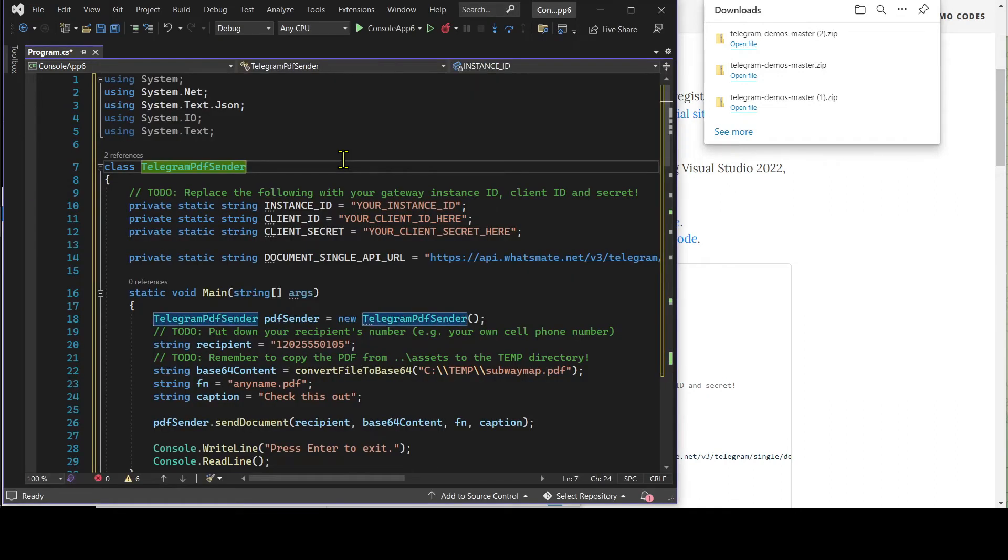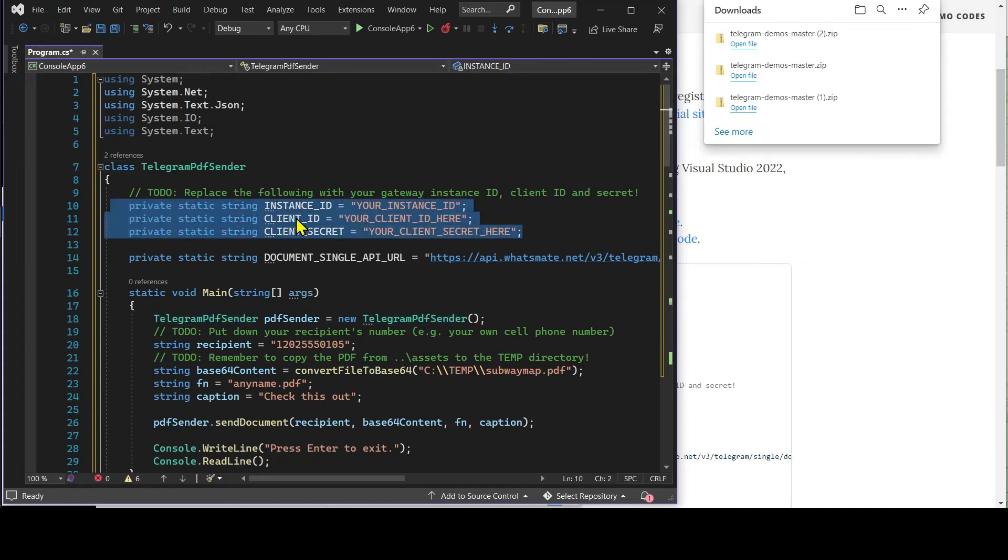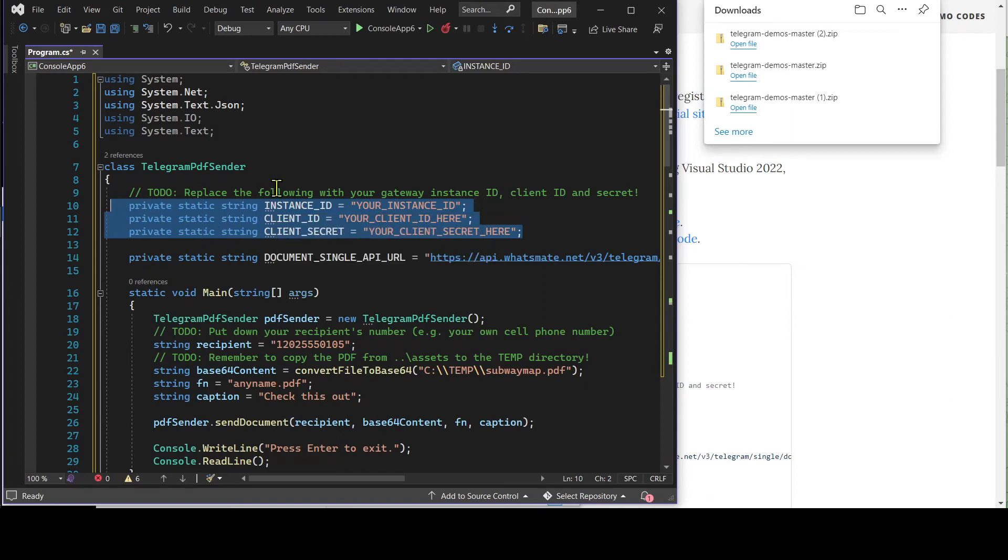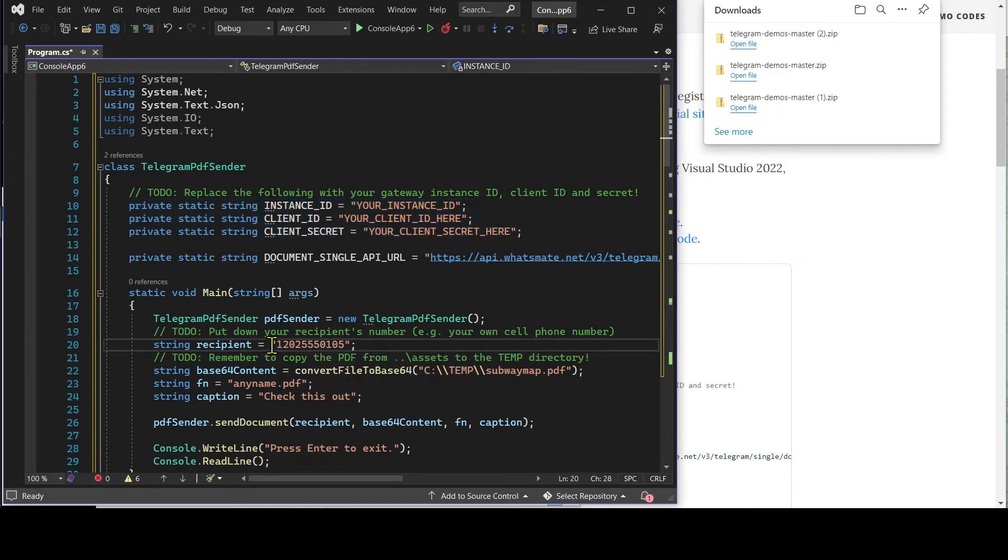In this file, we need to customize a few things. Including the instance ID, the client ID and client secret. Most importantly, we have to specify the recipient number. Over here.